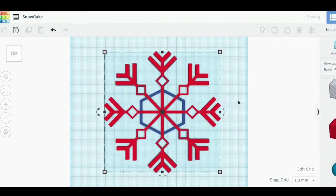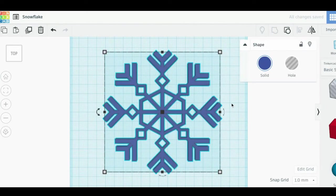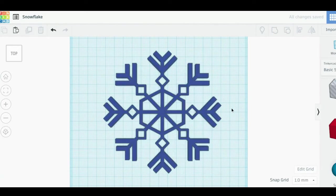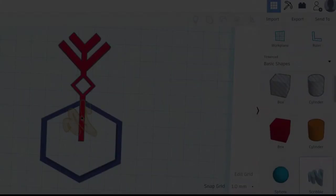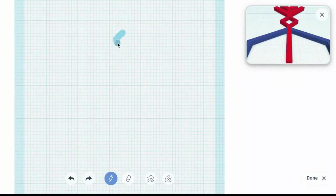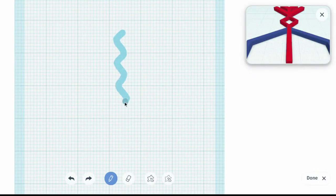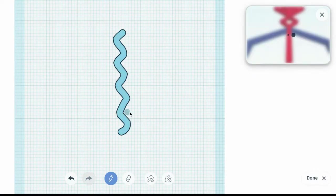That's it! What other shapes or designs could you use in your snowflake? Try the scribble tool to add custom shapes or patterns to your snowflake.